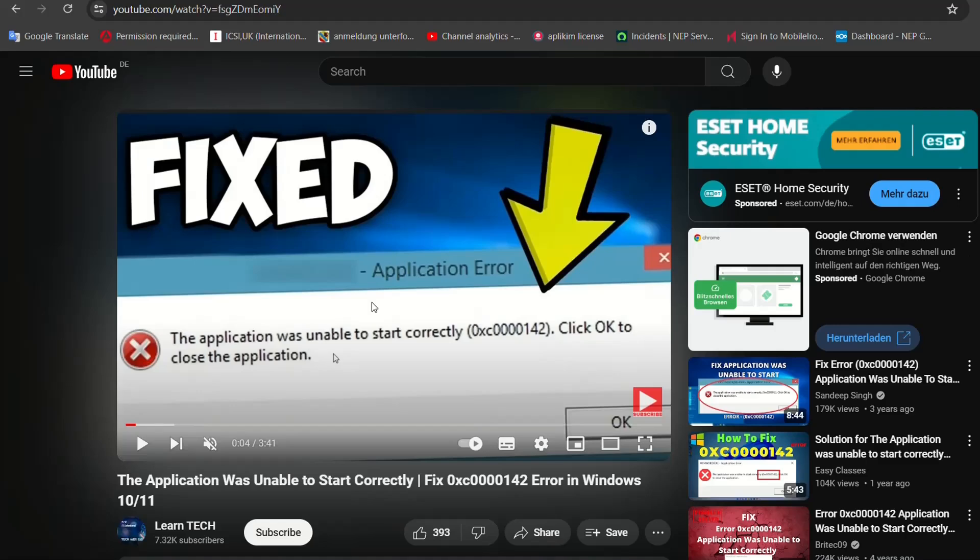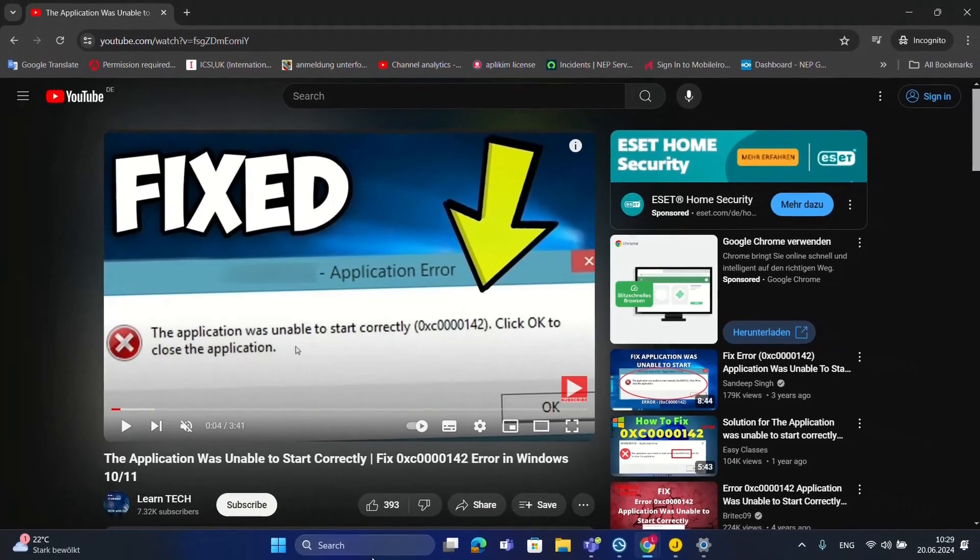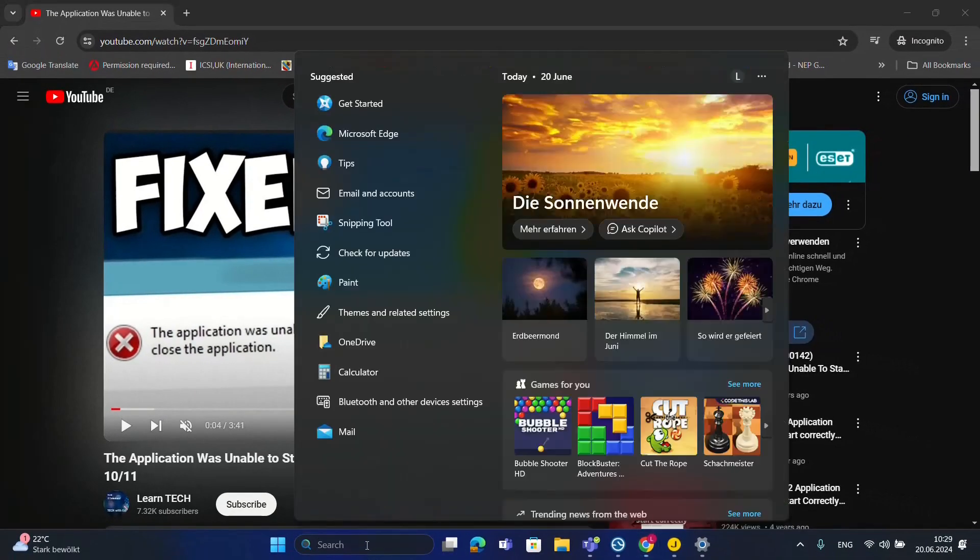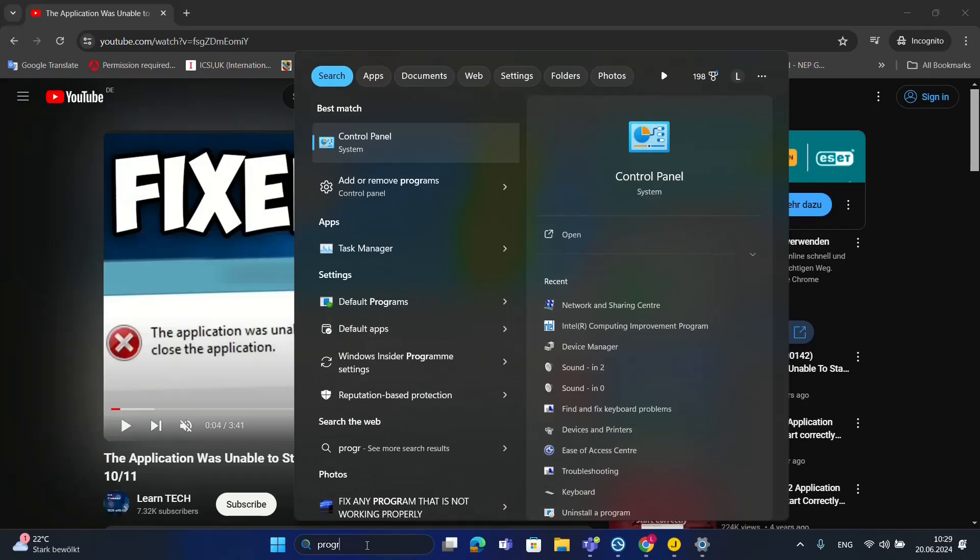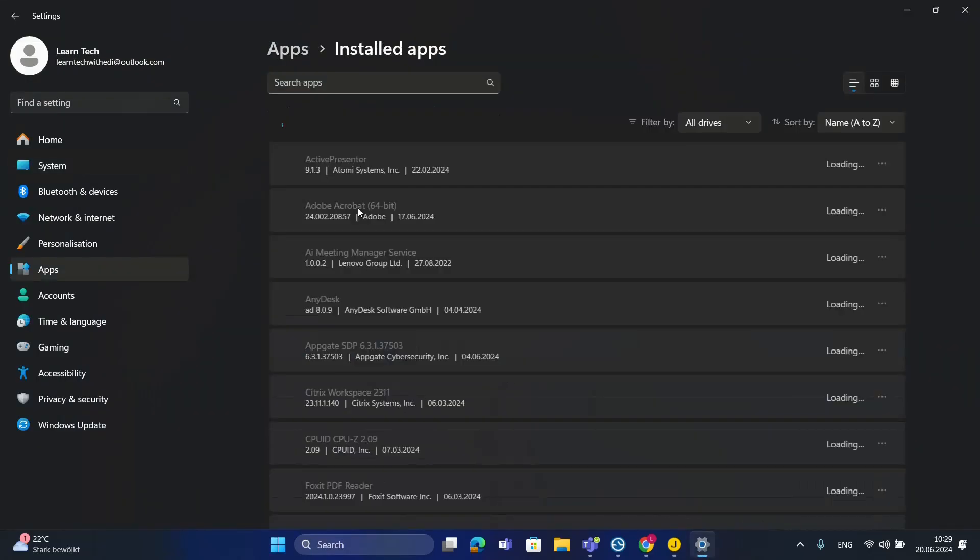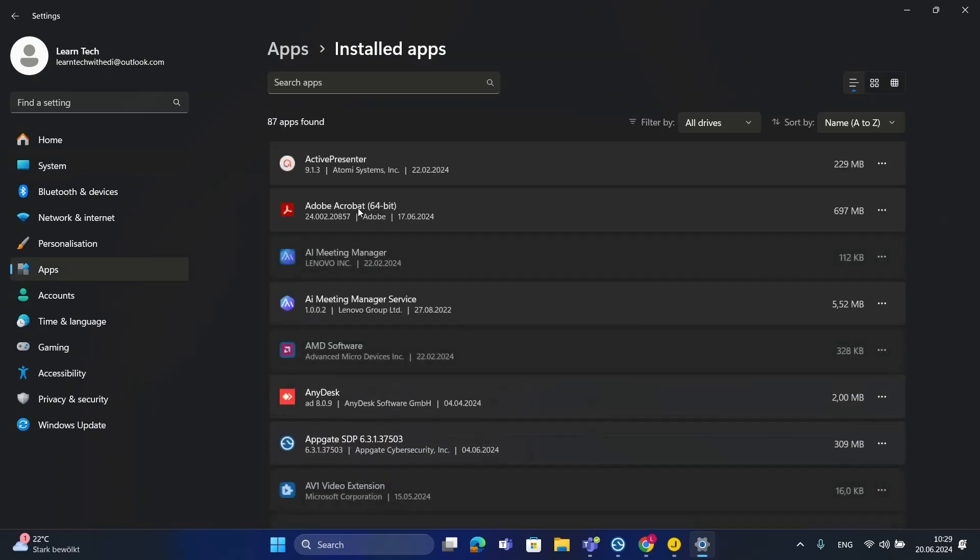We open the programs by going to search and searching for programs, then it will pop up add or remove programs. These steps are pretty much the same if you're using Windows 10 or Windows 11.